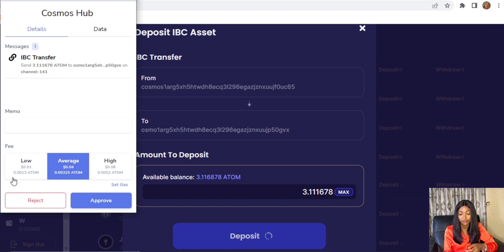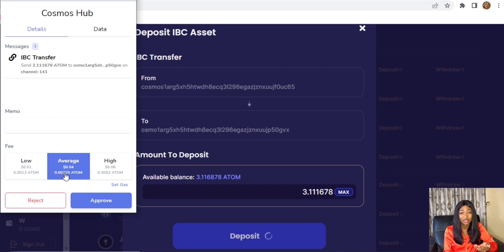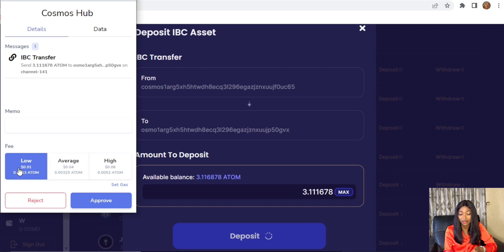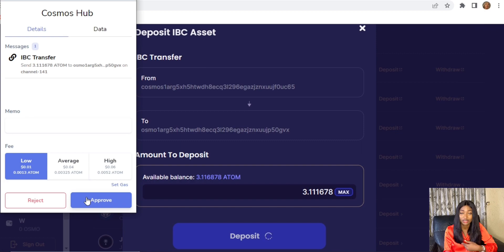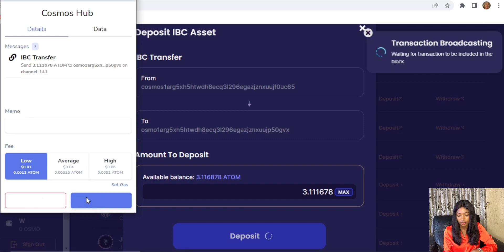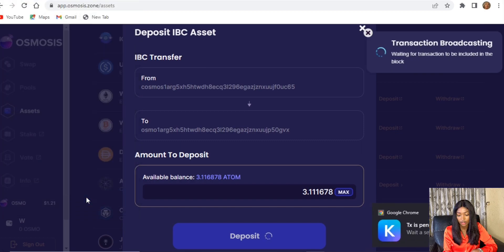For the charges, just approve. I usually use low transaction fees — I'm not in a hurry. Wait for the transaction to be completed, approve, and wait for it to come through in app.osmosis.zone. Go ahead and approve the transaction.